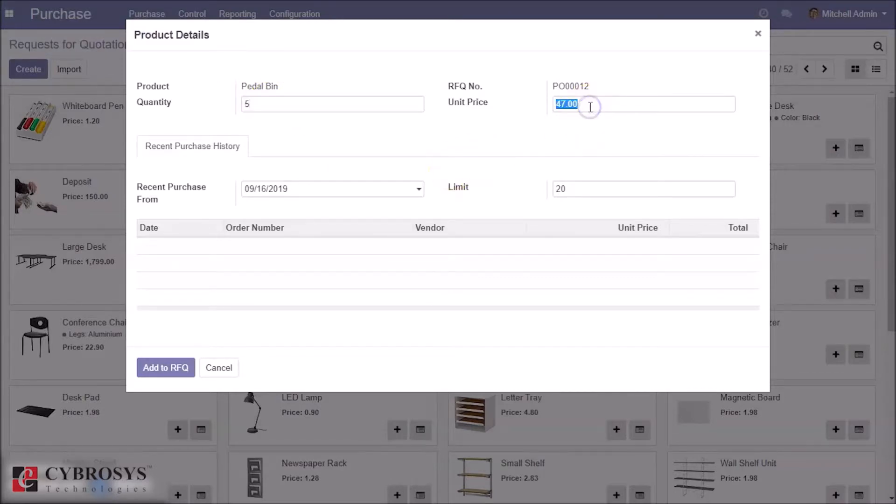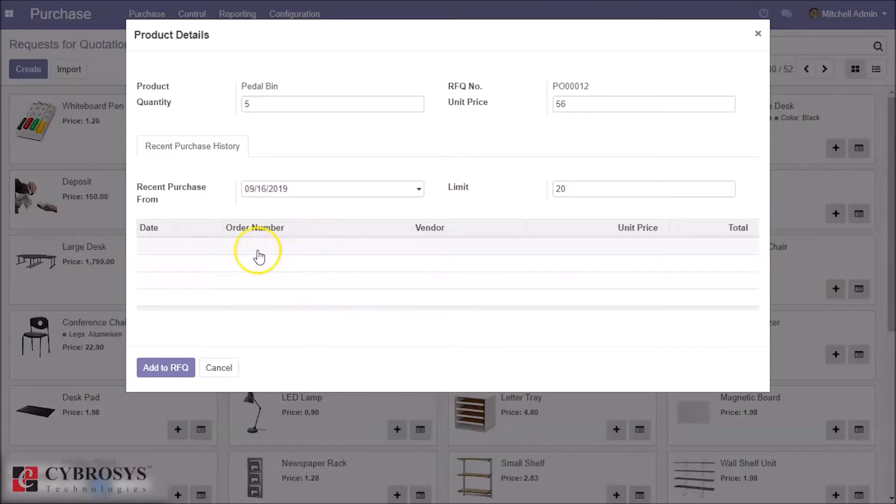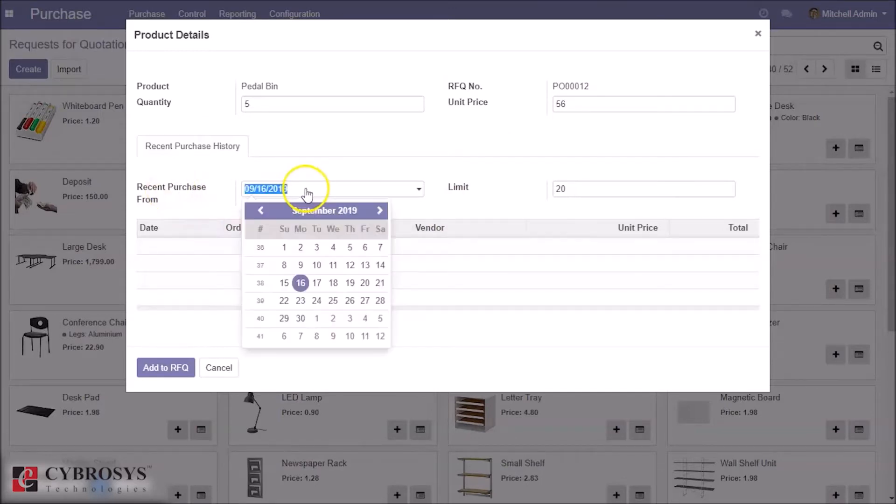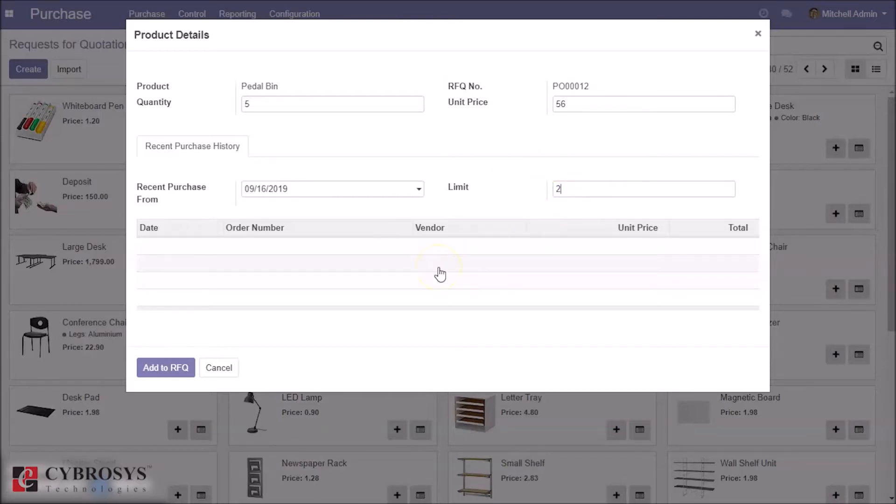This is the recent purchase history. You can select the date from this field, also limit the histories. I am setting the histories to two when we purchase this product before.